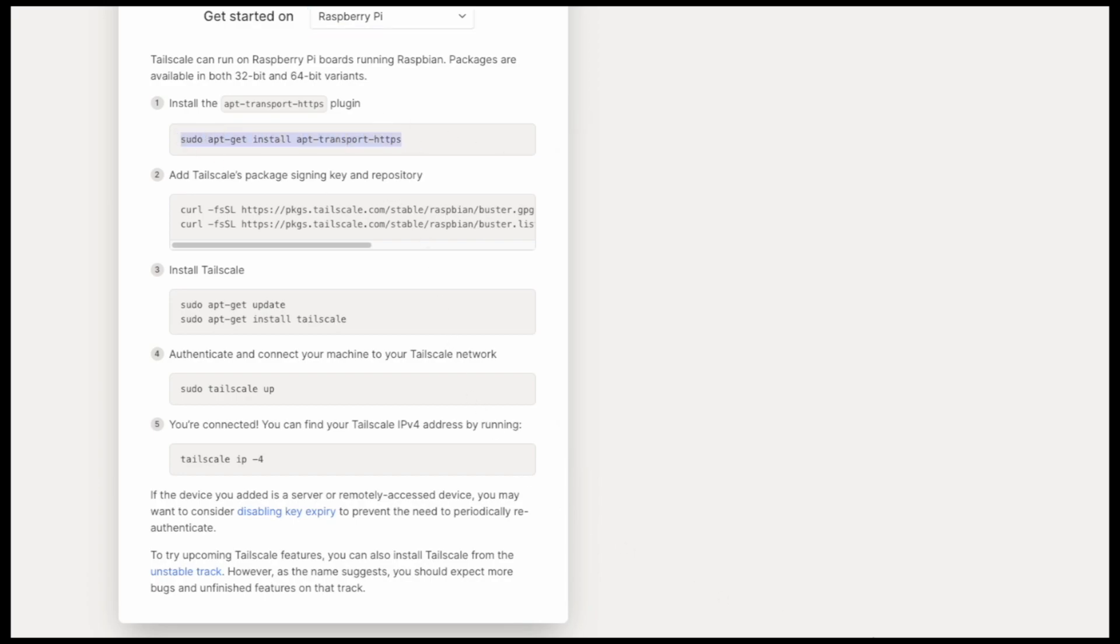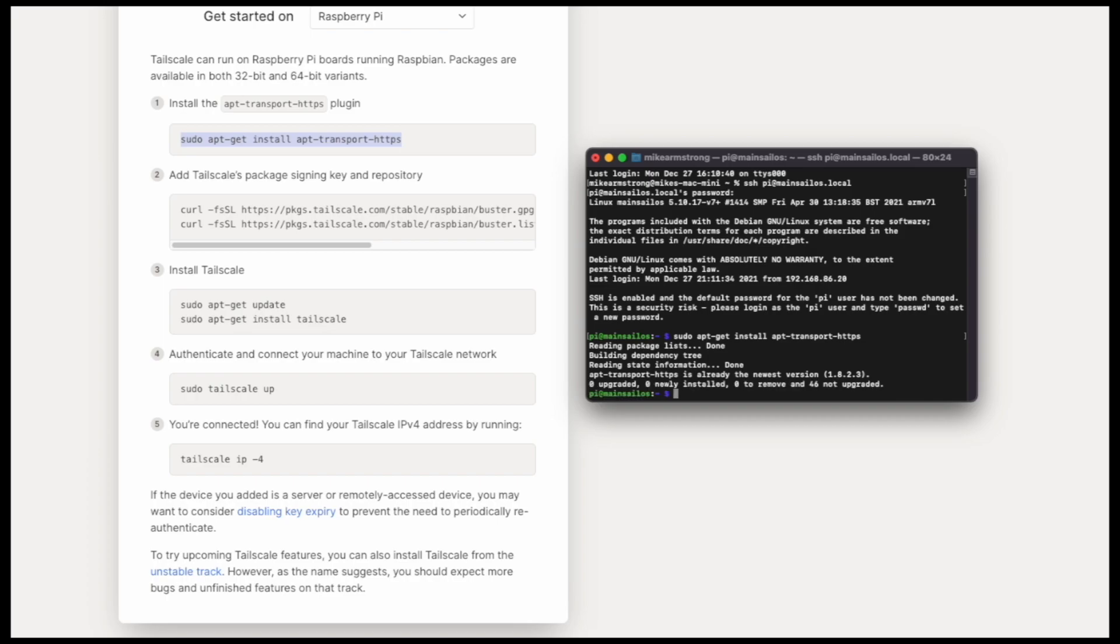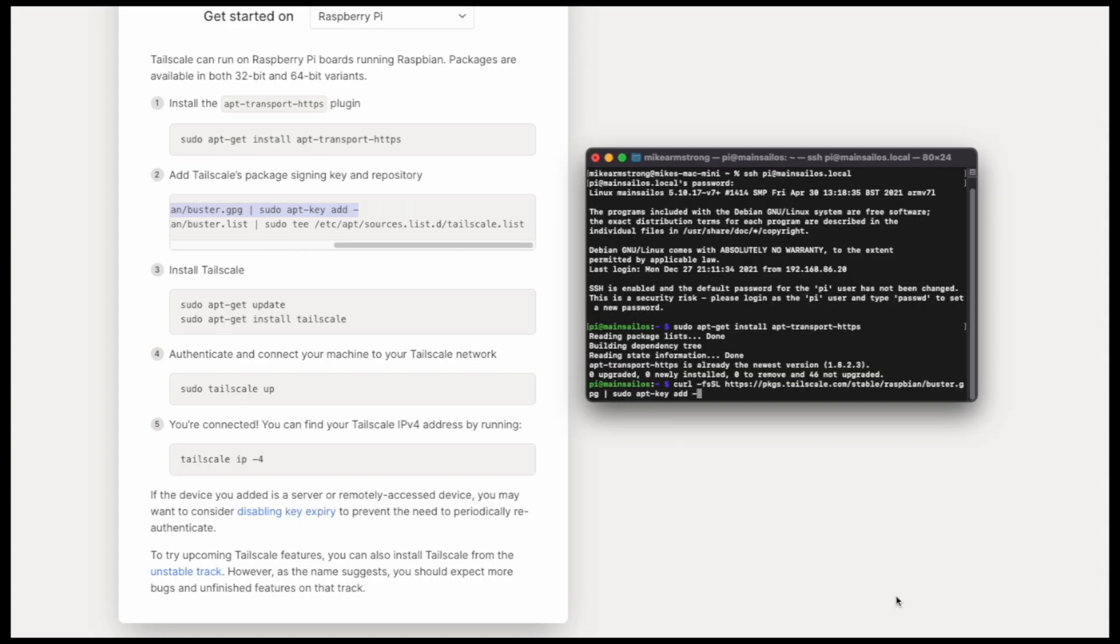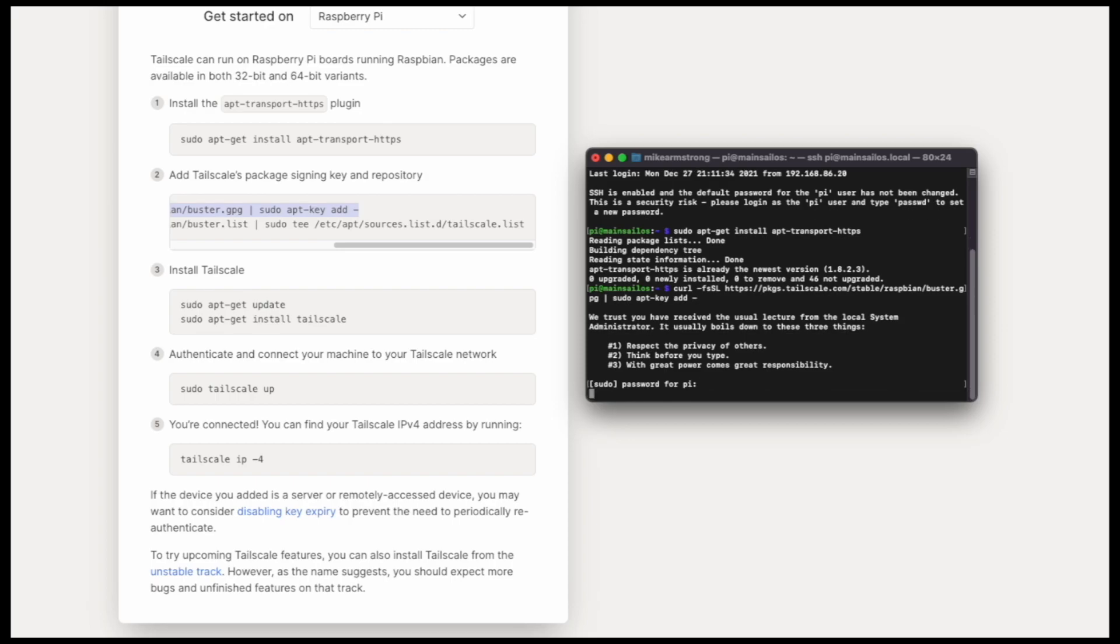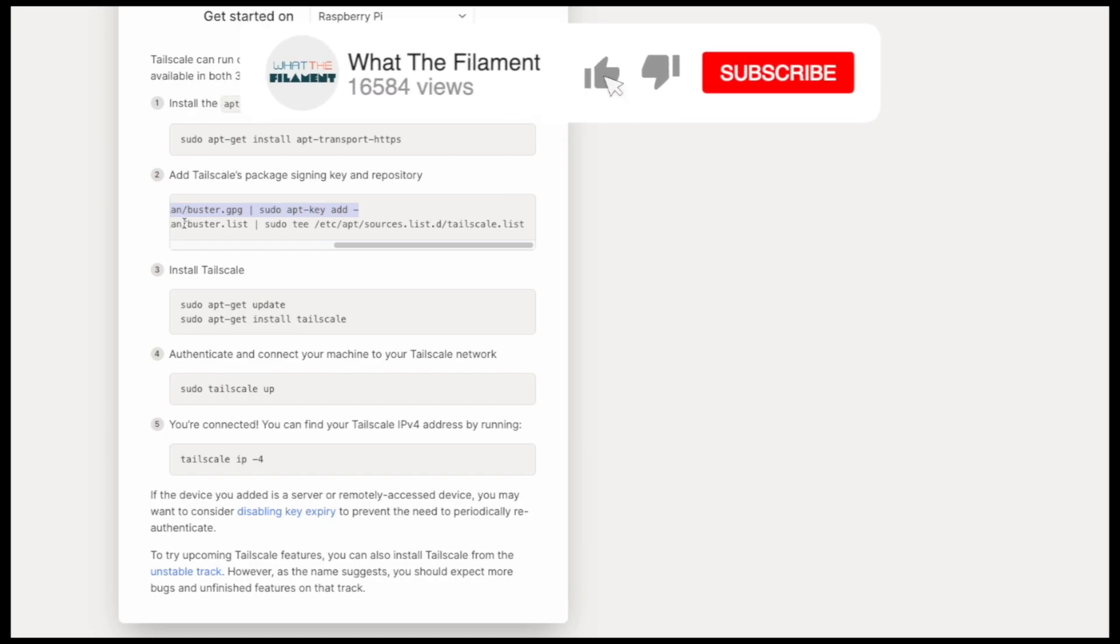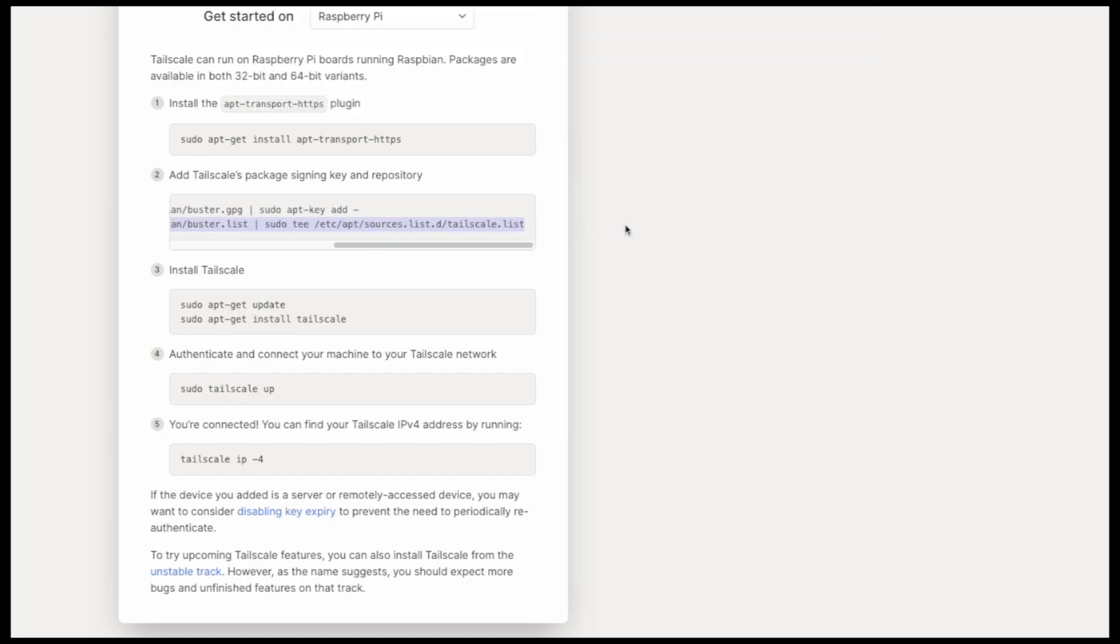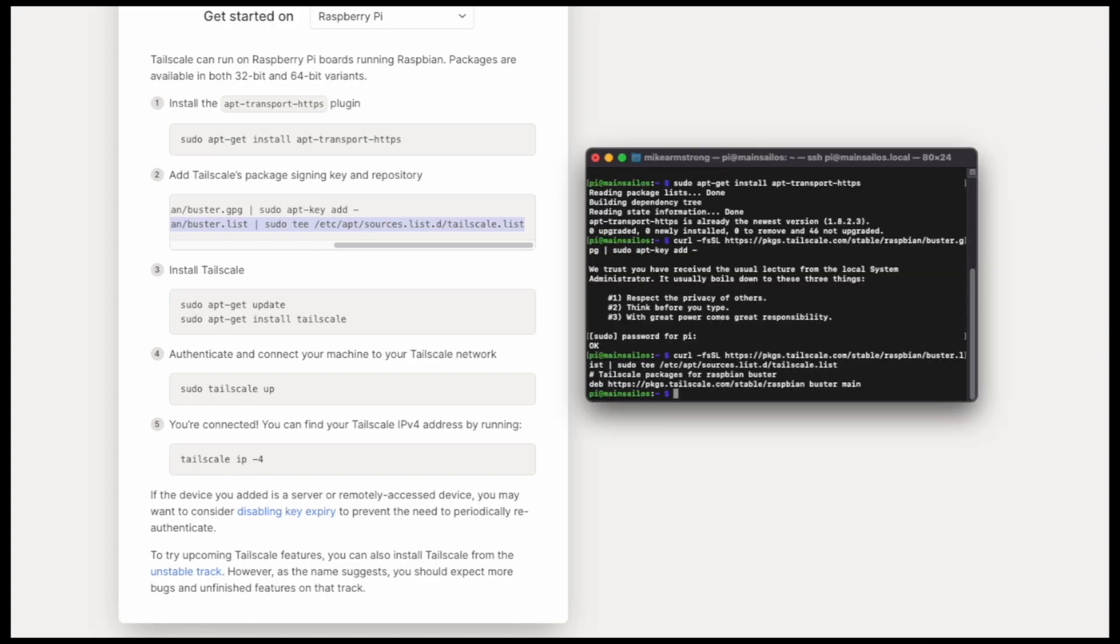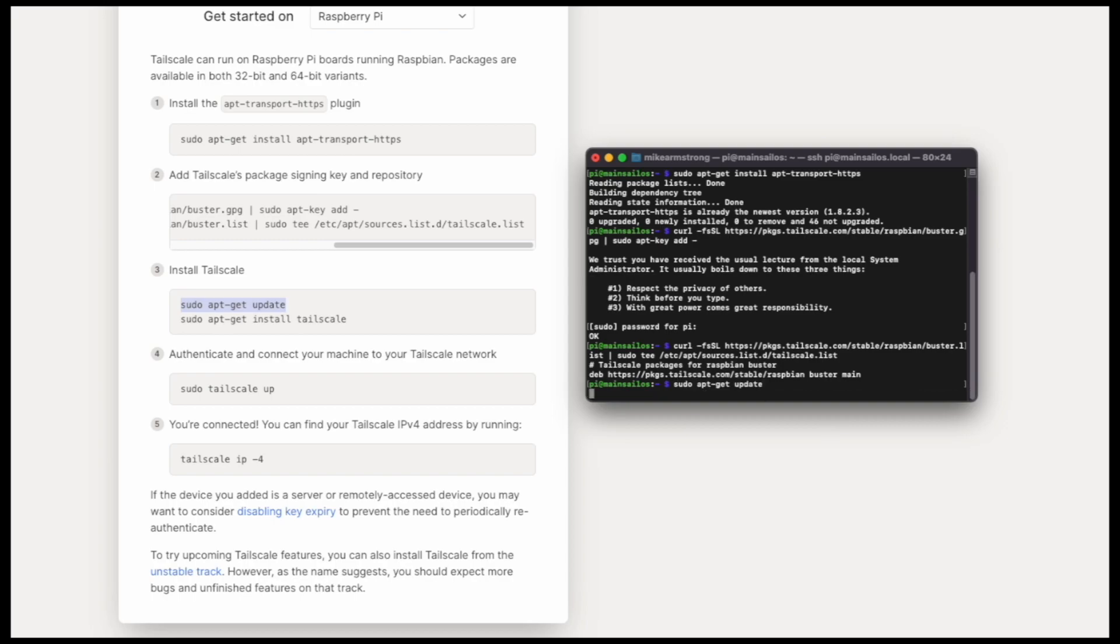I prefer to copy and paste because it's easy. We'll run those, this should only take just a second. We will run the Tailscale signing and key package. We will type in the password one more time and then we will run this second command here.